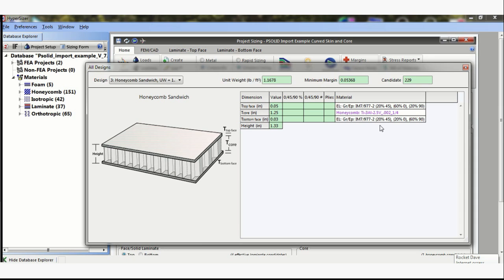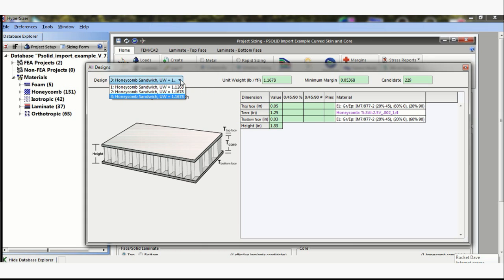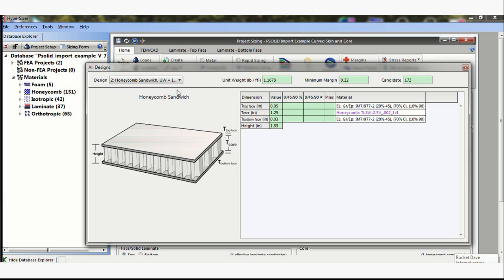And option number three, this one has gone for 60% 90s. That's quite unusual, but with a different skin thickness, 0.030 and 0.050. Actually I didn't notice that the first time around. So go back to this one. The second solution was 0.050 on the top and 0.030 on the bottom.